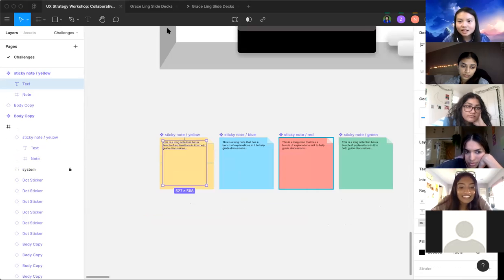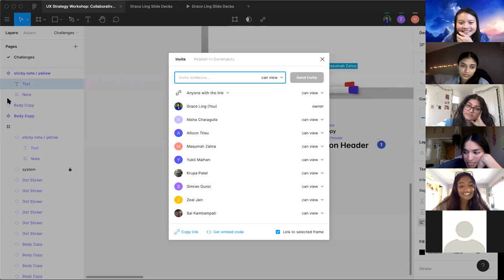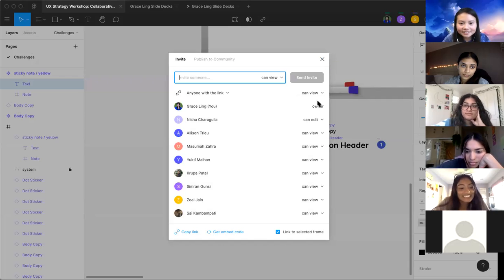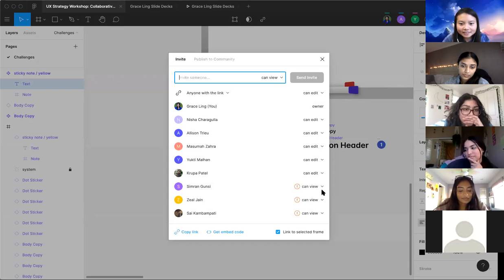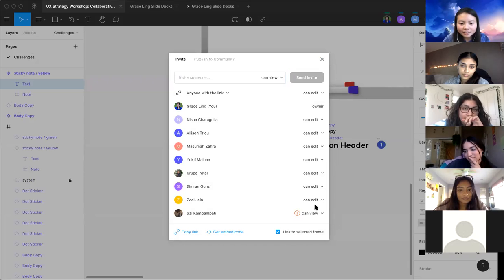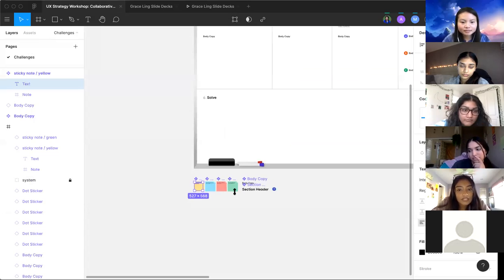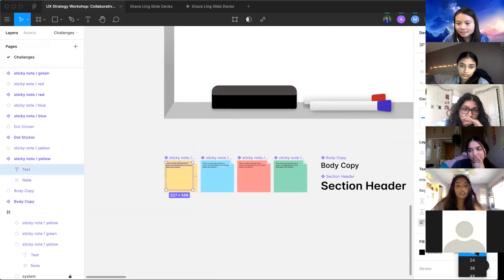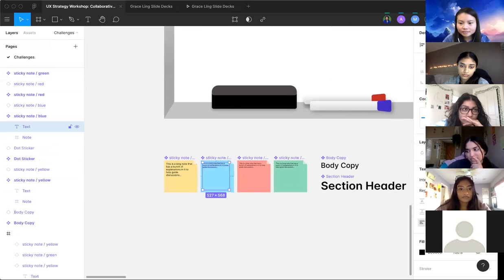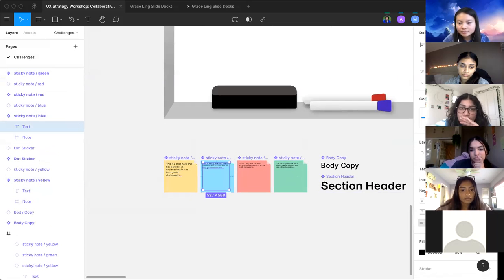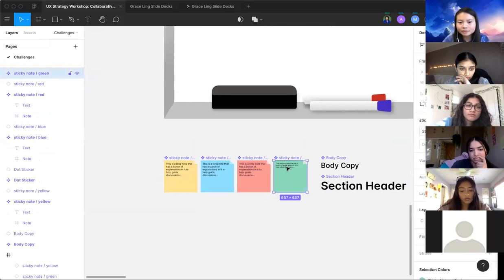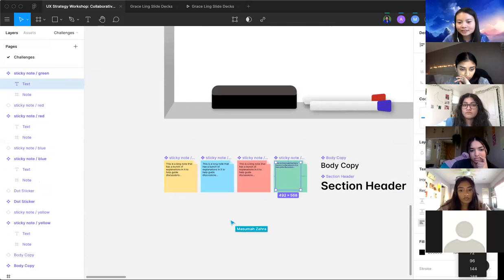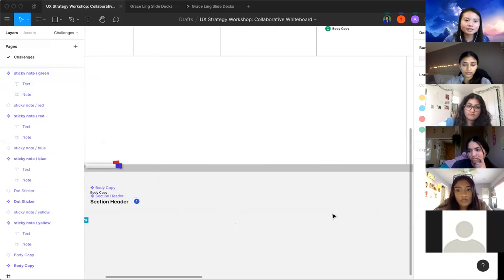It looks like everyone was on view-only access in Figma — let me change that. Feel free to use any color you want, however you feel, and you can both review it. This is what you often do during a whiteboarding interview and also when you're aligning with your team in the beginning stages of a product.